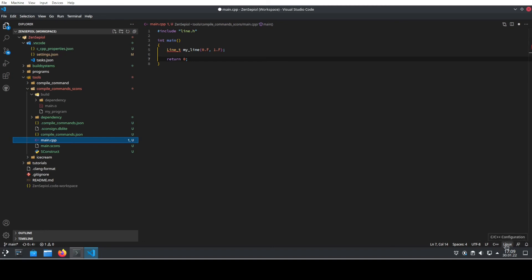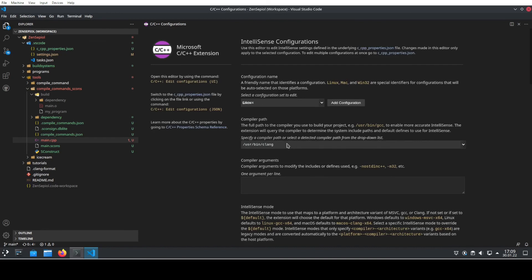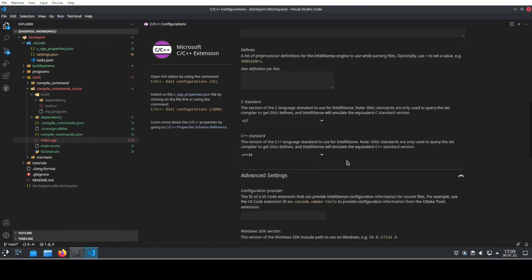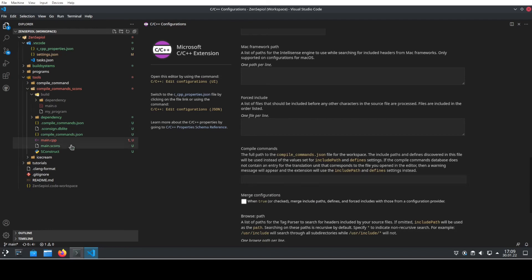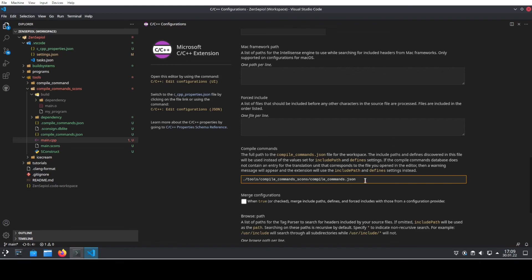We go again to our configuration by clicking this button and going then to the UI. And here we go again to the compilecommands and can now use the compilecommands file, which has just been created, which is located, in my case, it's under tools, compilecommands.json.